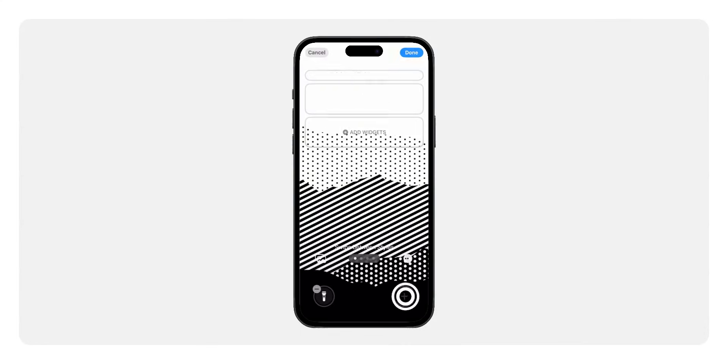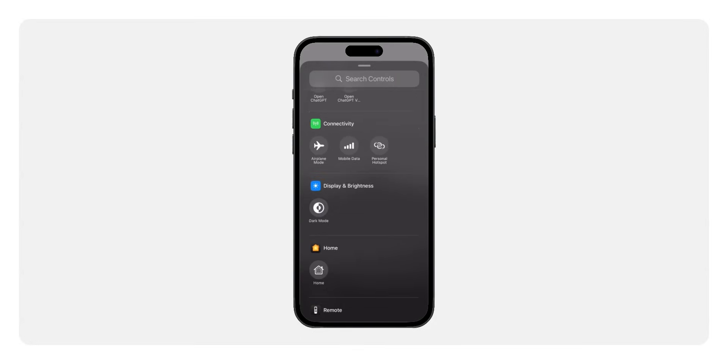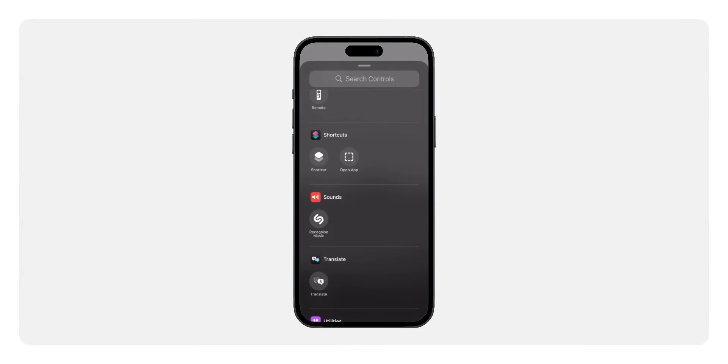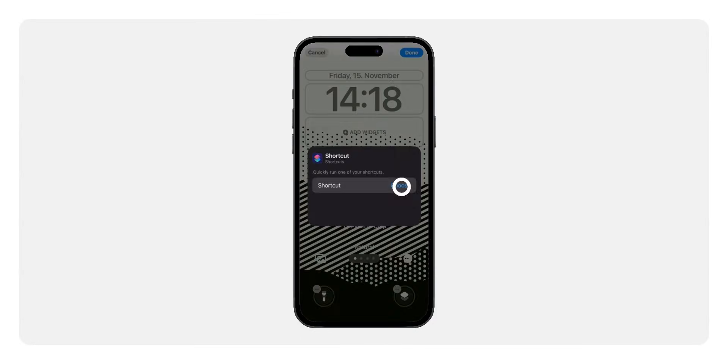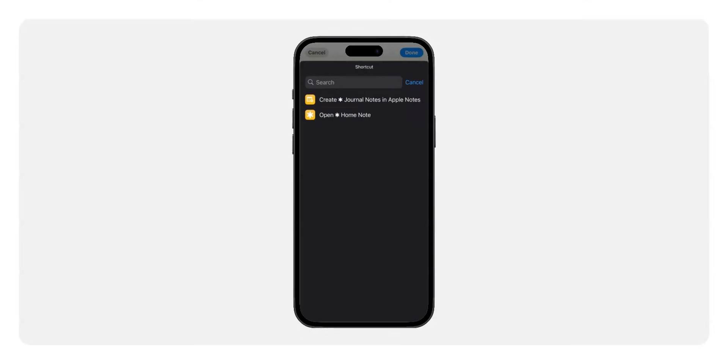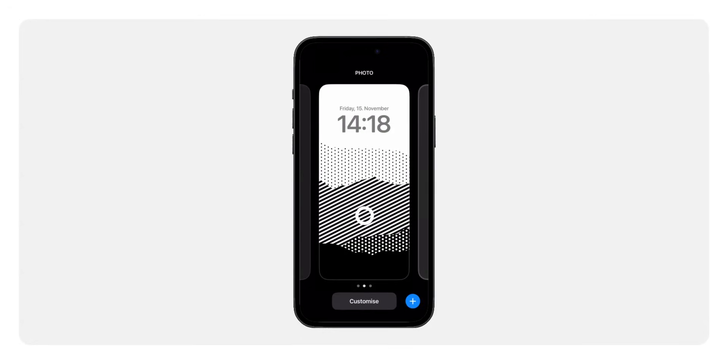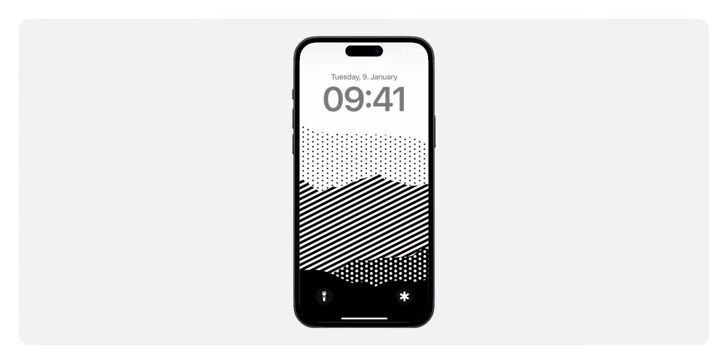You will see a list of widgets you can add. Scroll through and select shortcuts. Once you tap the shortcuts widget, you'll be prompted to choose which shortcut to display. Select the open home node shortcut. Tap done to save your changes and your home shortcut will now be easily accessible from the lock screen.